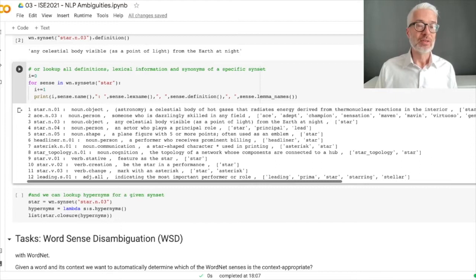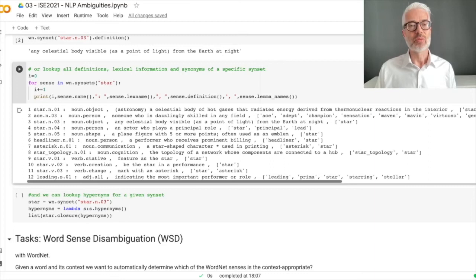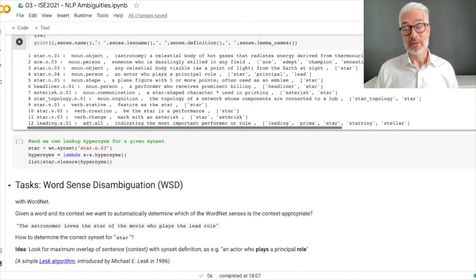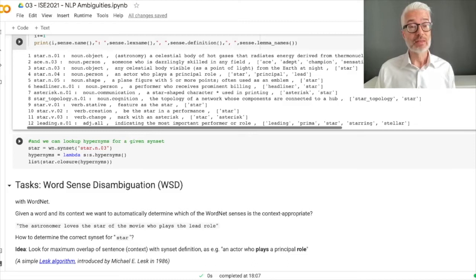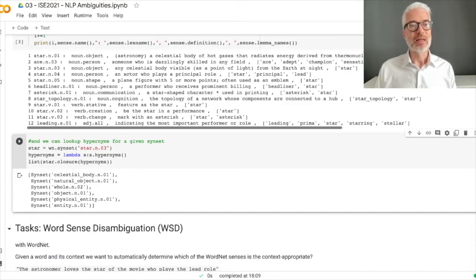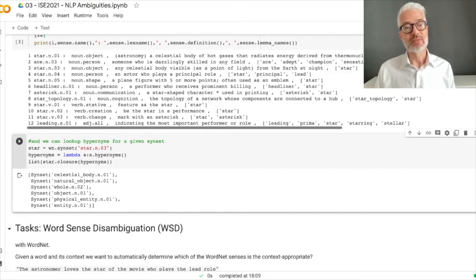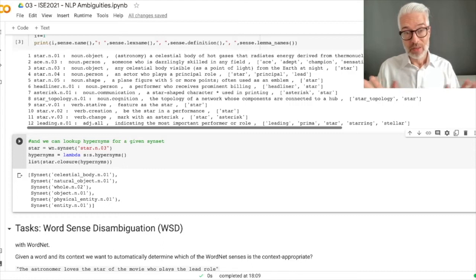You can also look at all the methods available in WordNet to get more information. One I also want to show you are the so-called hypernyms — these are more general terms for a given syn set. We take syn set number three, the star in the sky, and look for all hypernyms — the entire transitive closure. It goes: star → celestial body → natural object → object → physical entity → entity — the full hierarchy of more general terms.